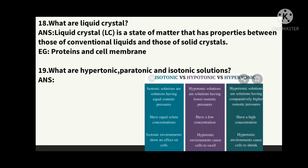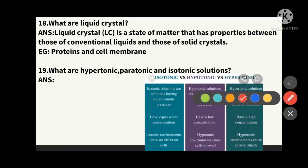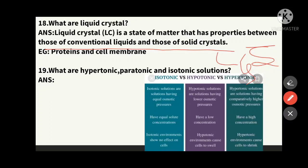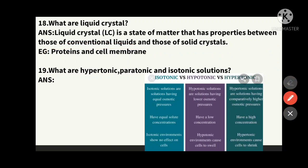The eighteenth question: what is a liquid crystal? A liquid crystal is a state of matter that has properties between those of a conventional liquid and those of solid crystals — having both properties, intermediate between solid and liquid. Examples: proteins and the cell membrane are examples of liquid crystals.